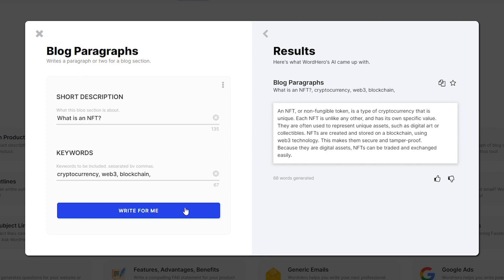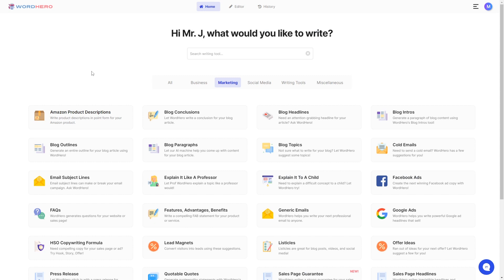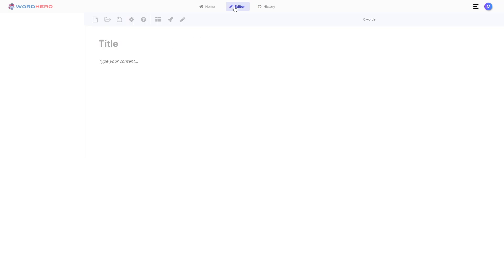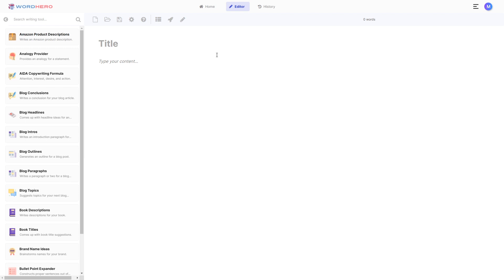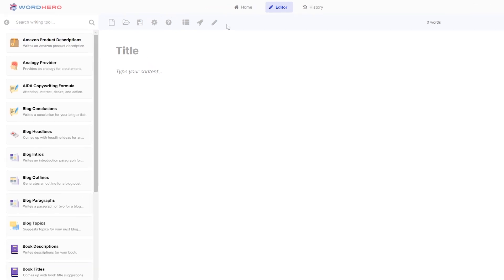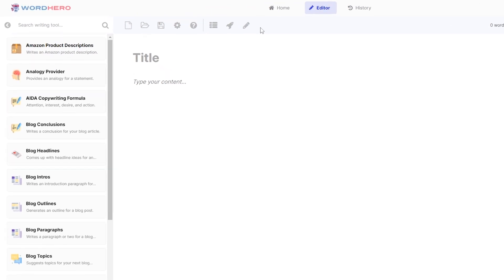You can literally generate an entire blog article within minutes using blog paragraphs. Now I think that definitely deserves a thumbs up on this video, and while you're at it feel free to comment down below what blog topics do you think you would use this tool on. Blog paragraphs is also available on our editor sidebar as well as on our editor toolbar.